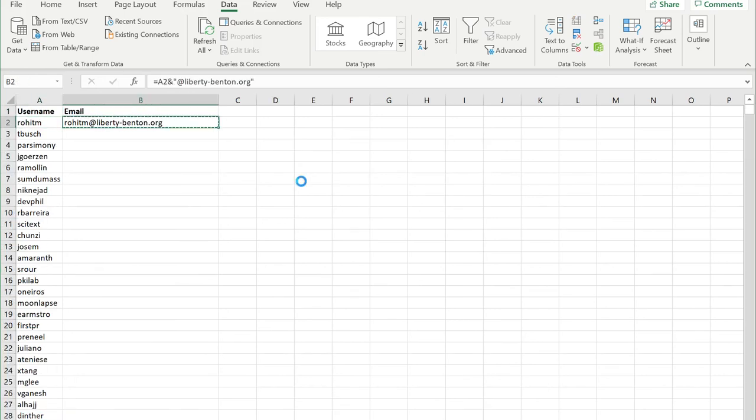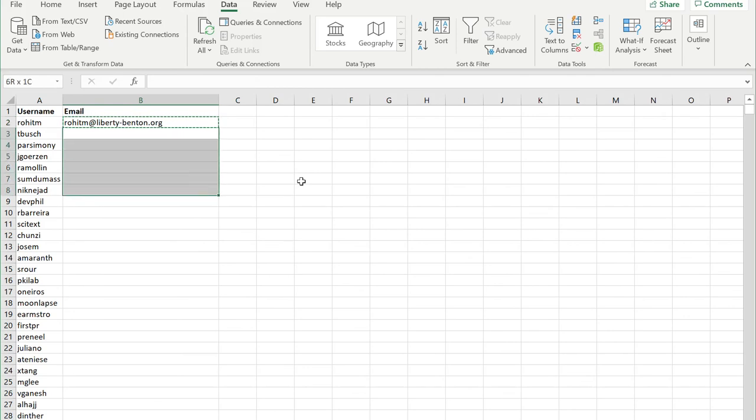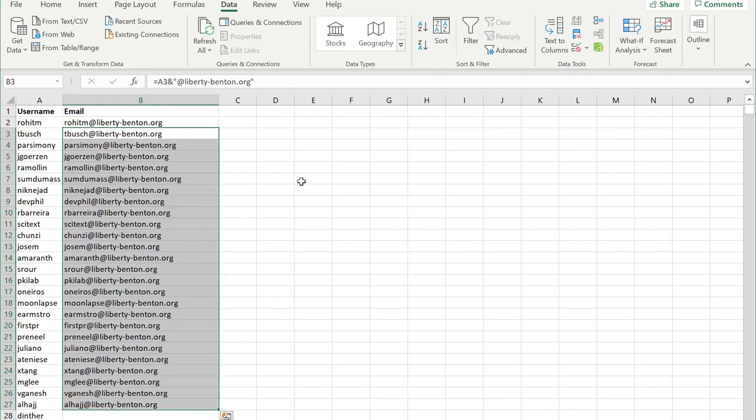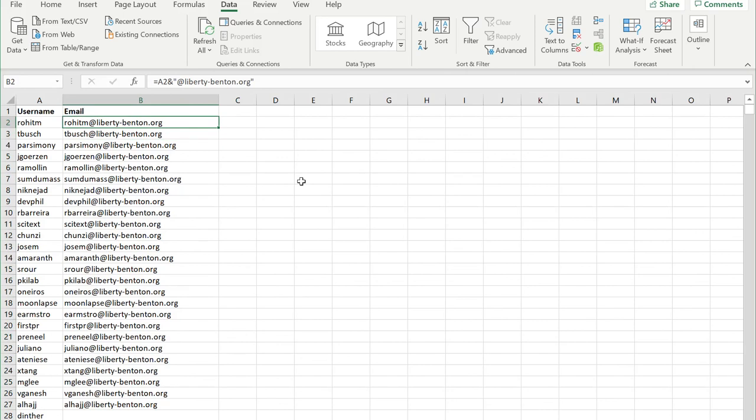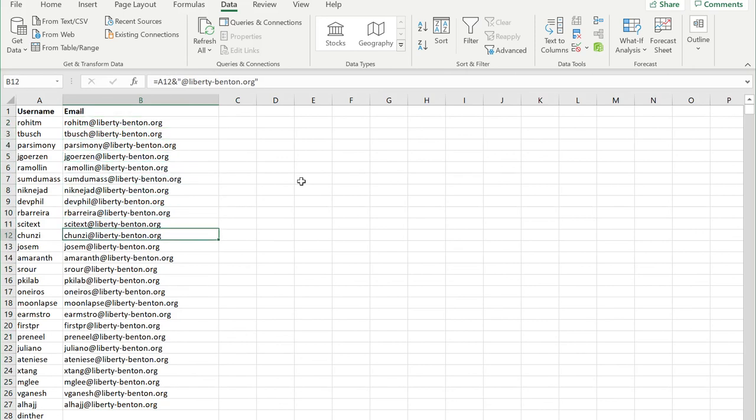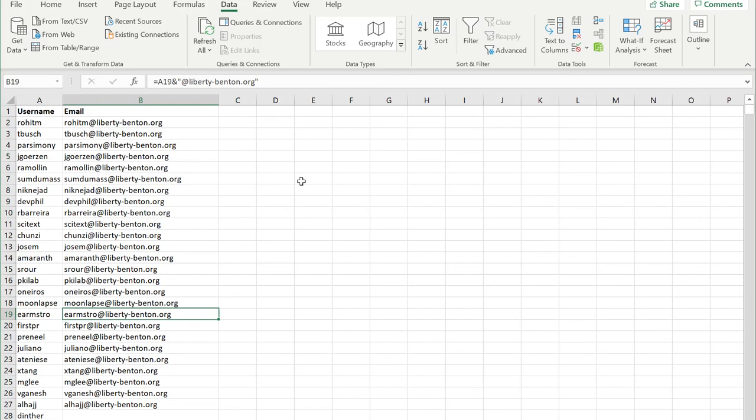If I copy this and paste it, it's going to make the formula copy down. So now I have a list of all the email addresses that I've created from my original username list. Now I can use this list to email all my students.